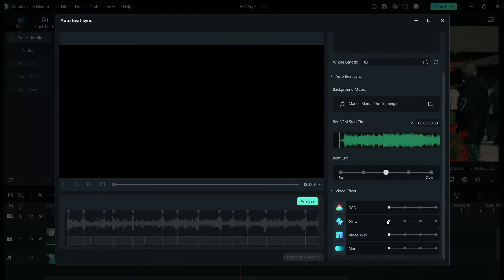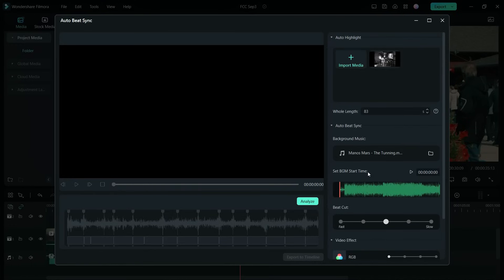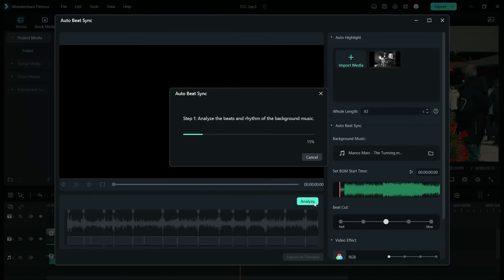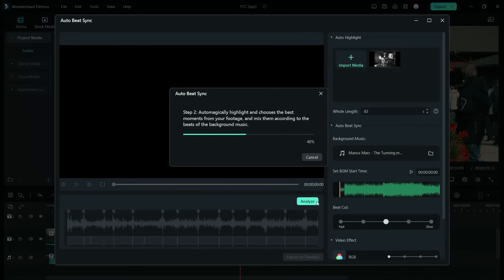You can set the beat cut speed and video effects like RGB glow, video wall, or blur effects. Let me show you the output. Click on analyze to start processing the beats and rhythm of the background music, then it will split the video into small clips and arrange them to match the beats.